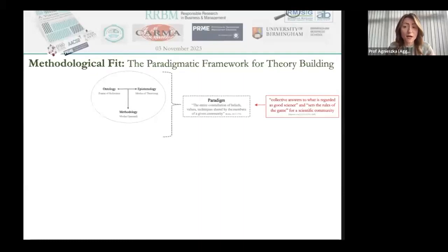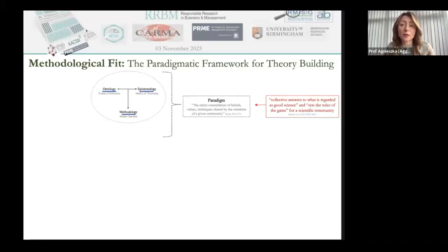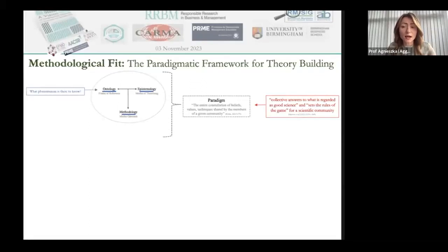As conceptualized by various scholars and philosophers, a paradigm is embedded in three building blocks: ontology, epistemology, and methodology. Ontology is concerned with the nature of being and its social reality, and as such it constitutes the researcher's understanding of the essence of social reality and any phenomenon that is part of it. Simply put, ontology points out what phenomenon is there to know.